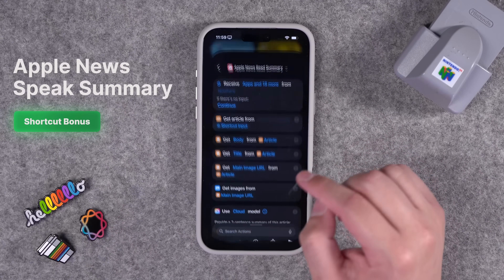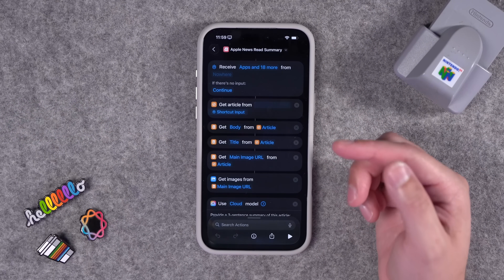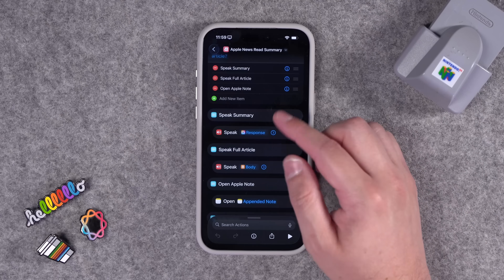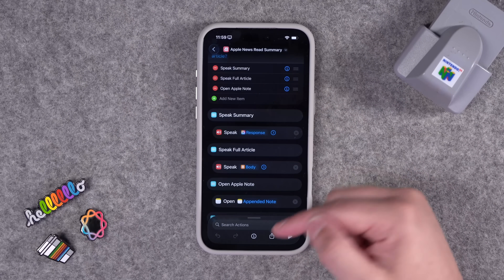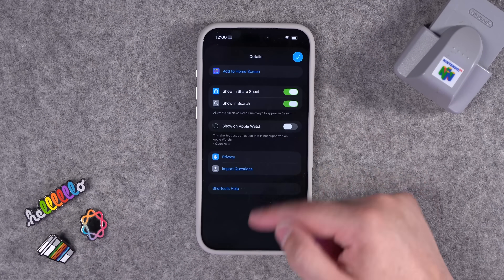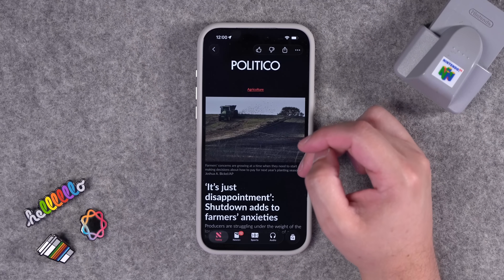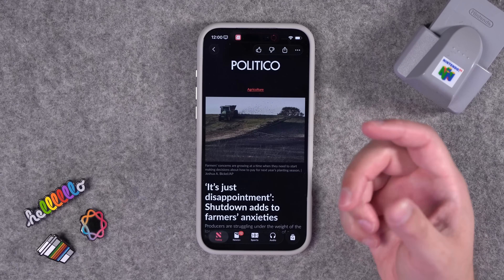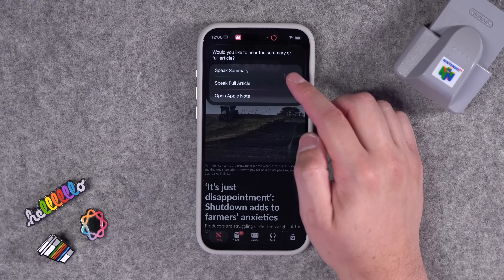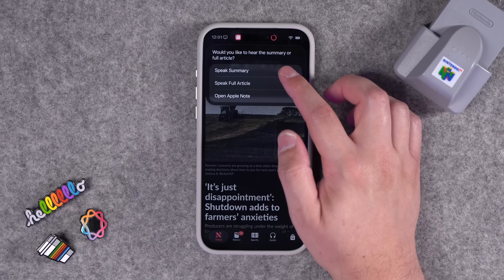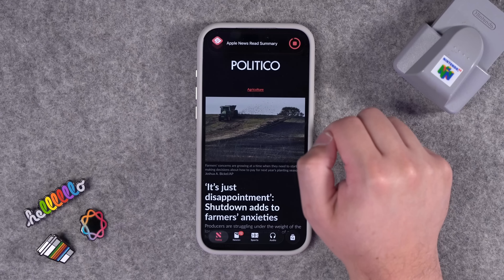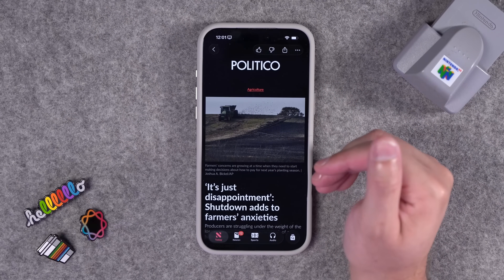One bonus shortcut: this will summarize Apple News articles. You can run it from the share sheet in Apple News. This person also wanted to hear the summary or full article read aloud, or save it to Apple Notes. So I added a menu option. In Apple News, tap the share button and run Apple News Read Summary. Make sure to tap the I on the shortcut and enable Show in Share Sheet. It gets the information, summarizes it with Apple Intelligence, then gives you the option to hear the summary or full article read aloud, or bring the text to Apple Notes. Choosing Speak Summary, it reads: financial difficulties for farmers by delaying farm loans, market reports, and cash bailouts.